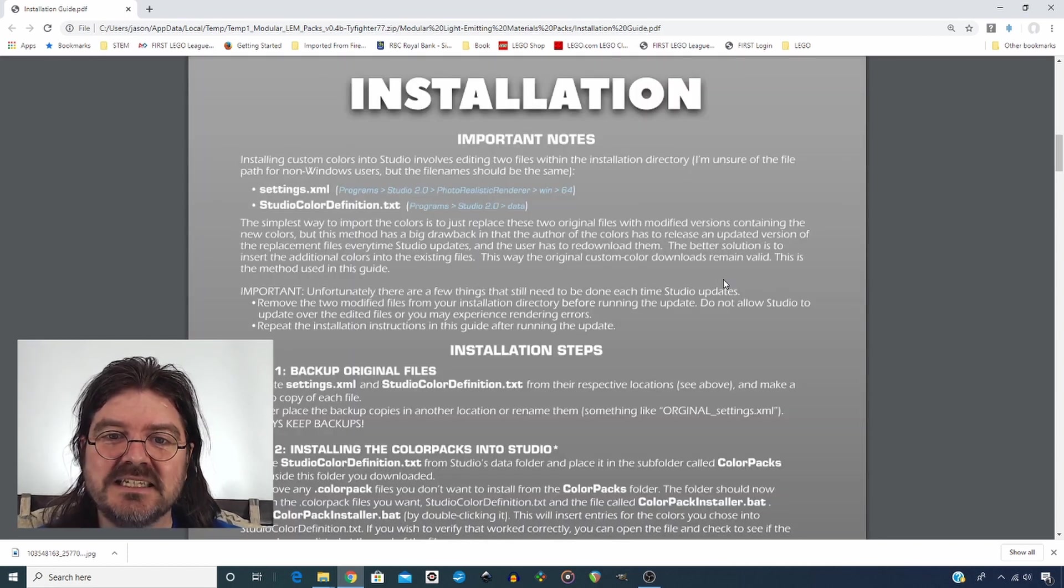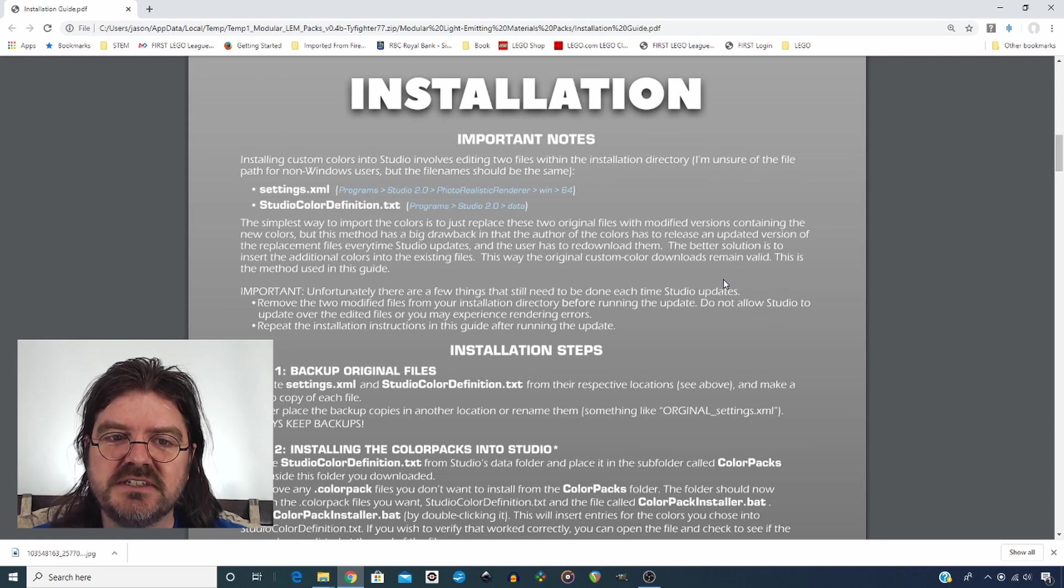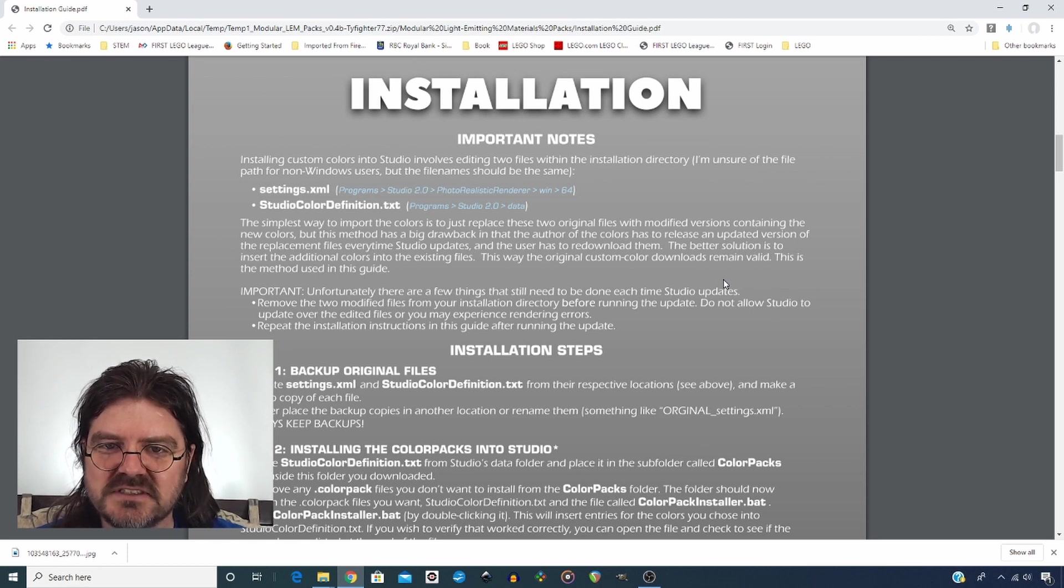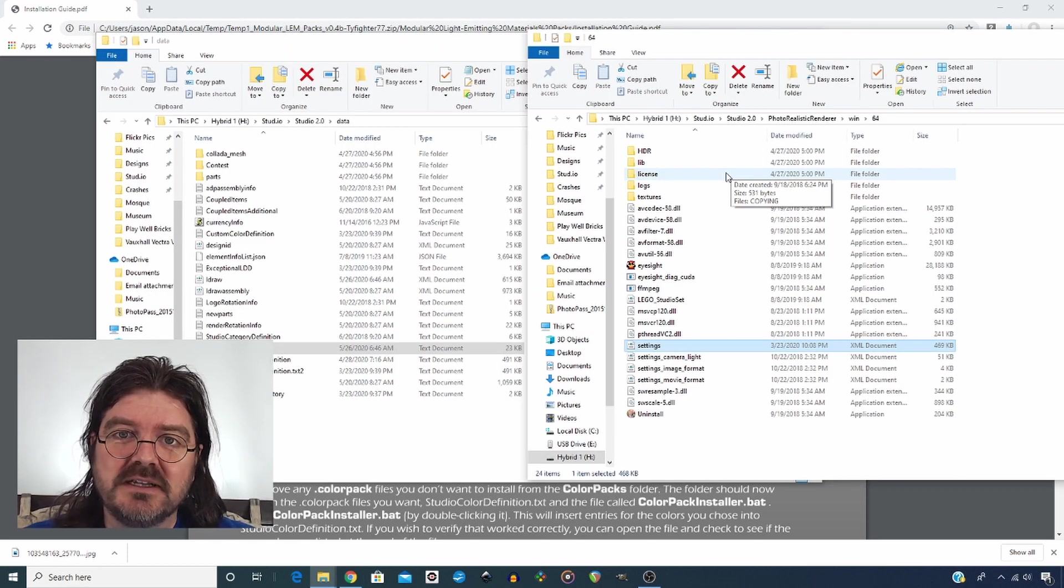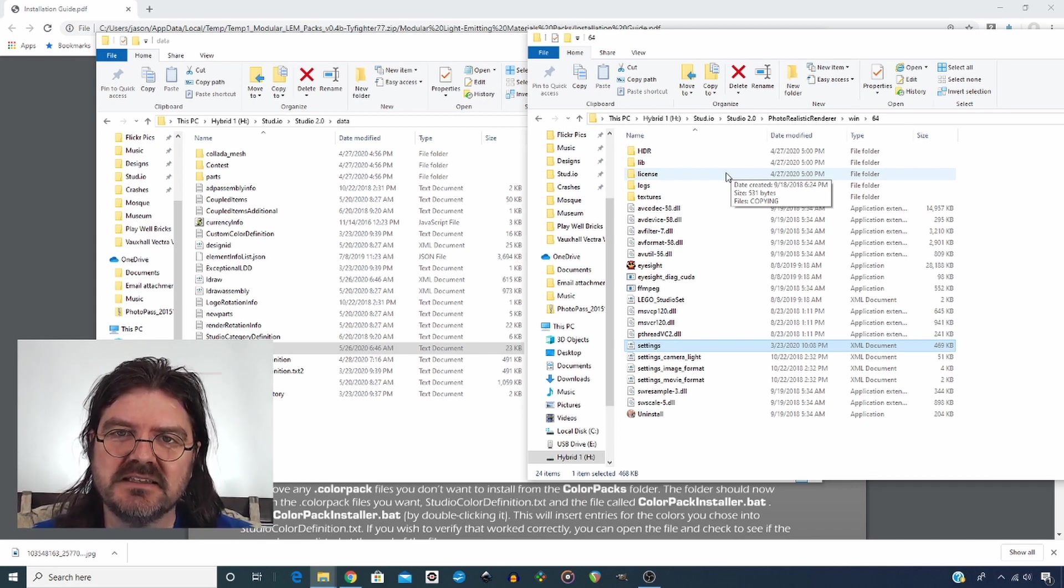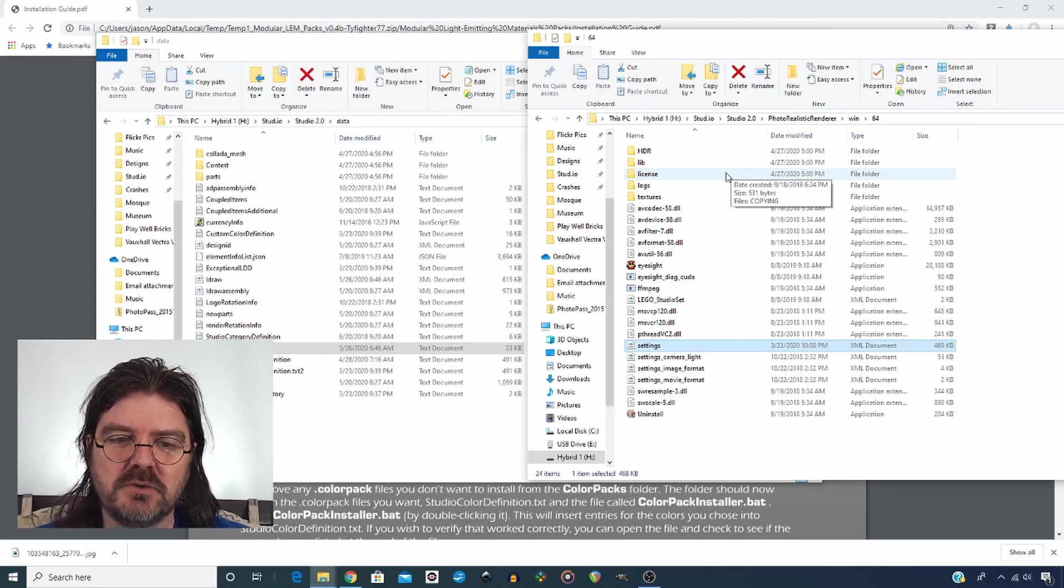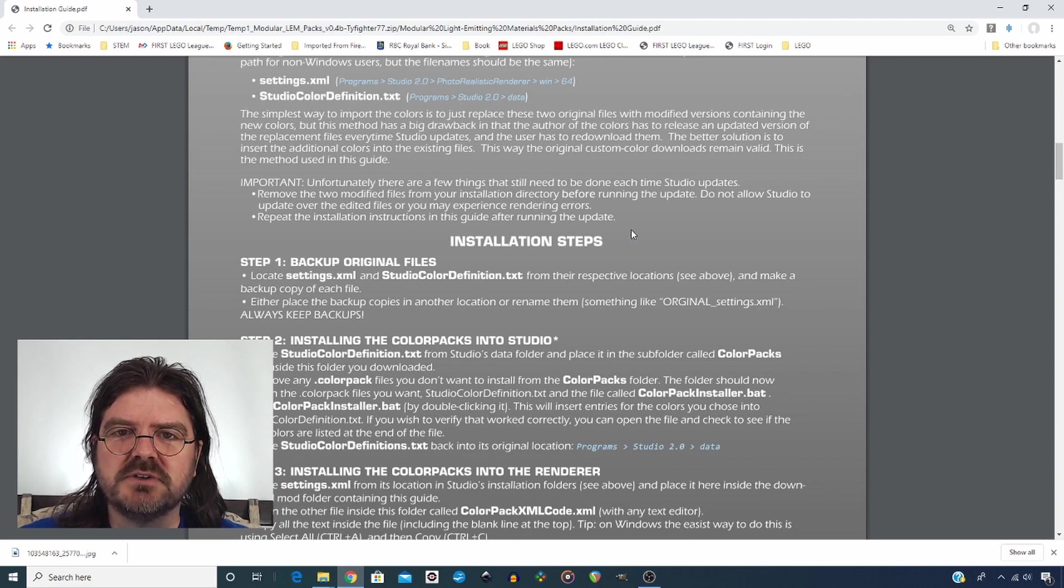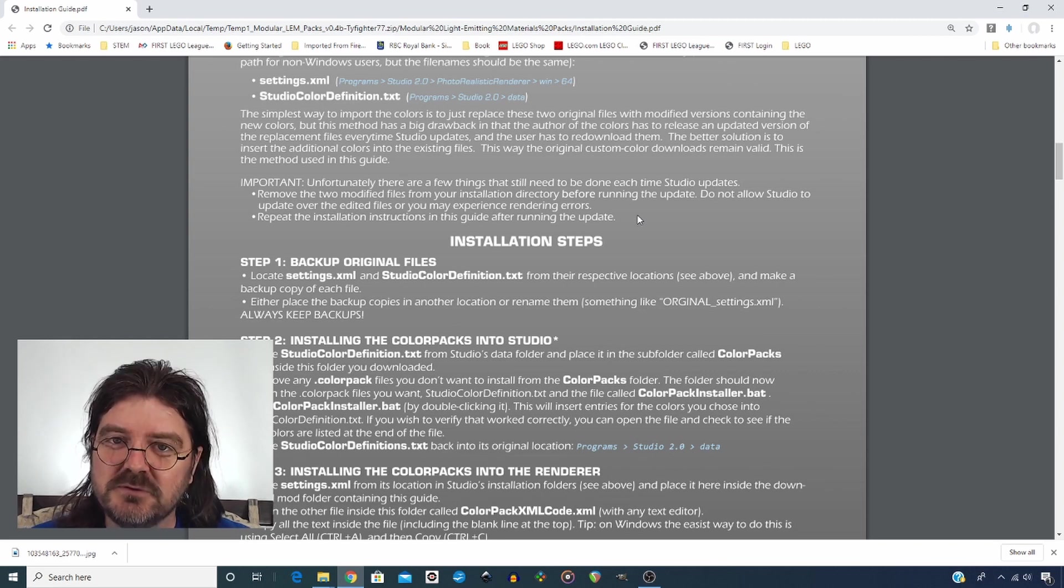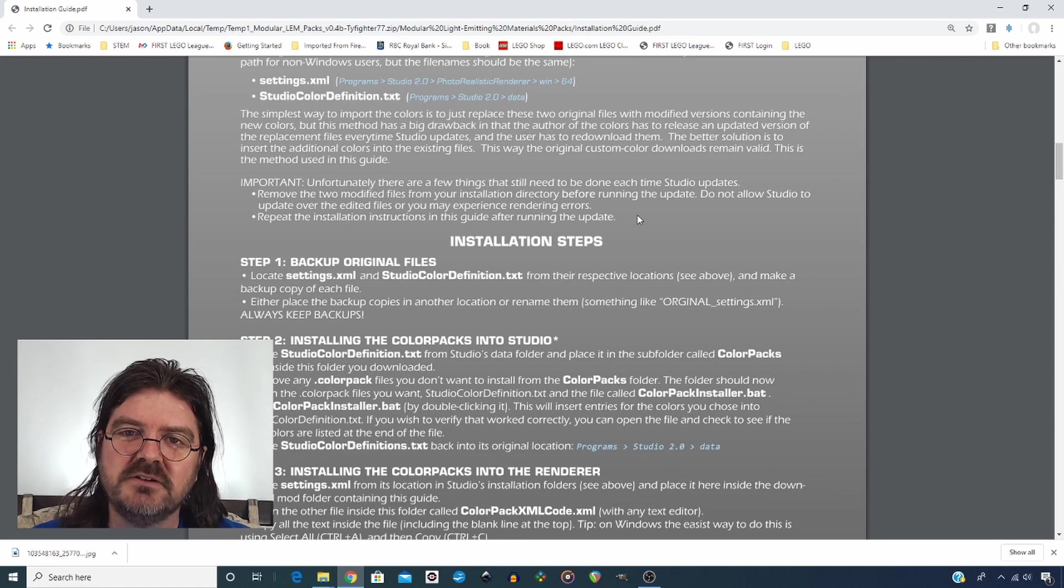All right, let's look at the installation now. So we're going to be editing two files here. We're going to need to find your settings.xml and the studio color definition.text. So those files were exactly where he said they would be for Windows. I don't know if they're going to be in the same spot for Mac, but you can look around for those files. He makes two points about those files that you will have to remove them every time you're going to update your studio. If you do not do that, Studio is going to overwrite those files. So make sure to do that.